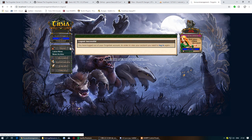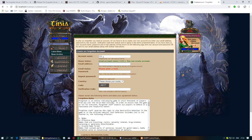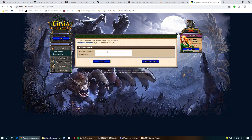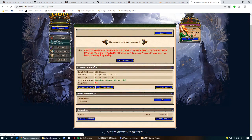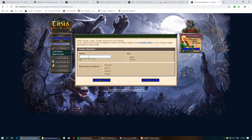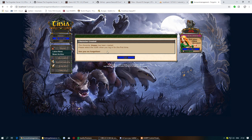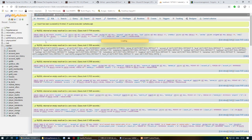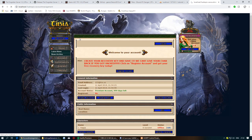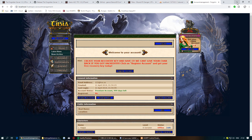Go to localhost in your browser and you now have a website running locally. Click Create Account — for this tutorial I'll use a simple test account. Create a character on that account. If done correctly, you should see the account appear in the database with an encrypted password.